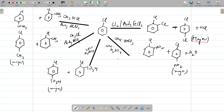Next is nitration, which takes place in the presence of concentrated HNO3 and concentrated H2SO4. The nitro group, which is the electrophile, comes at the ortho and para positions, and there is formation of 2-nitrochlorobenzene and 4-nitrochlorobenzene — that is ortho-nitrochlorobenzene and para-nitrochlorobenzene. Next is sulfonation, which takes place in the presence of concentrated H2SO4, where the SO3H group comes at the ortho and para positions.